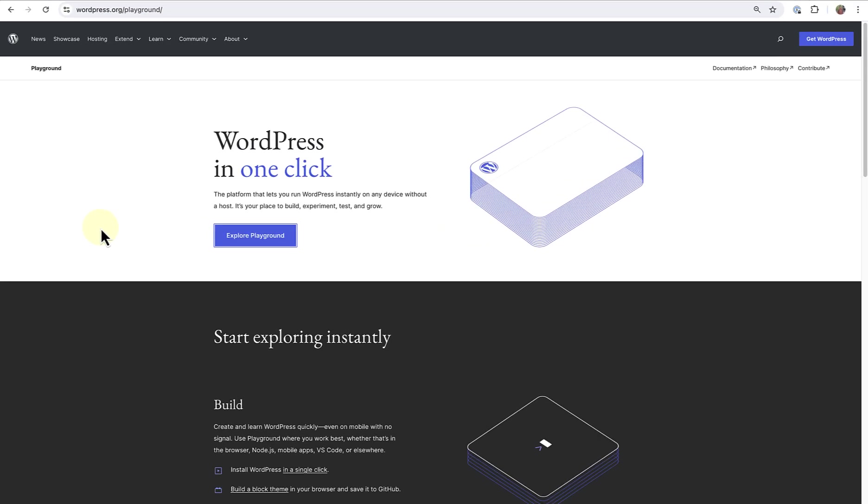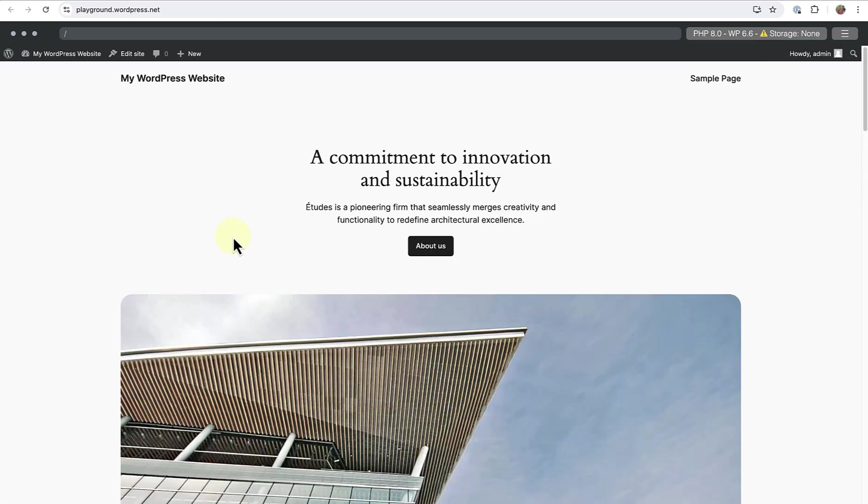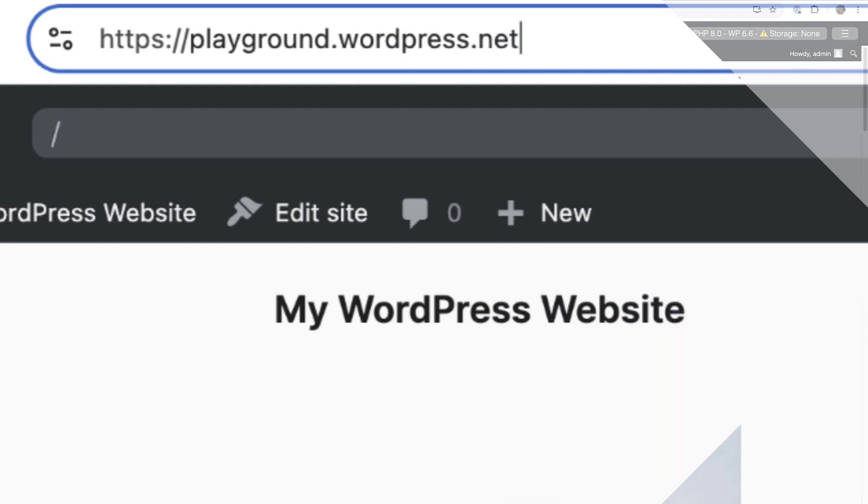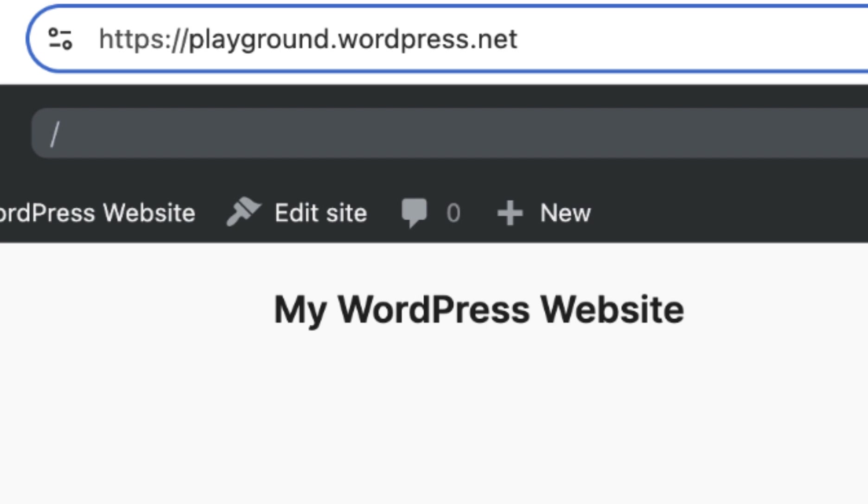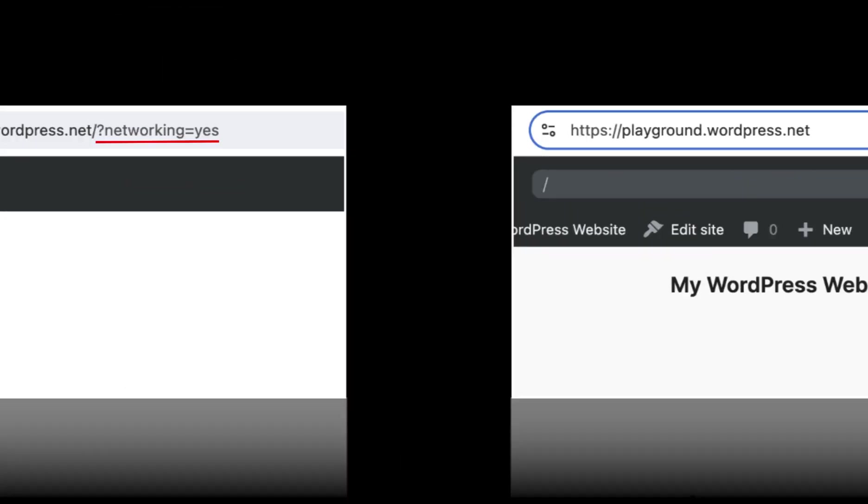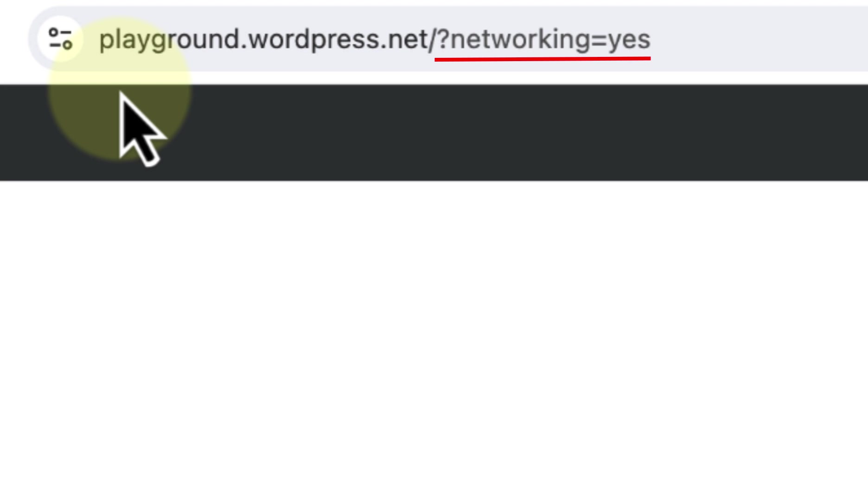The last option is a different approach using WordPress Playground. WordPress Playground is a browser-based tool that allows you to run WordPress directly in your web browser, eliminating the need to install software. It is a platform that lets you run WordPress instantly on any device without a host. It creates temporary environments that are discarded after use. It's a place to build, experiment, and test. You can start using Playground instantly by navigating to playground.wordpress.net in your browser. Or you can customize your setup by using the Query API in the URL by adding question mark networking equals yes after .net. And this will allow you to install and activate plugins and themes.